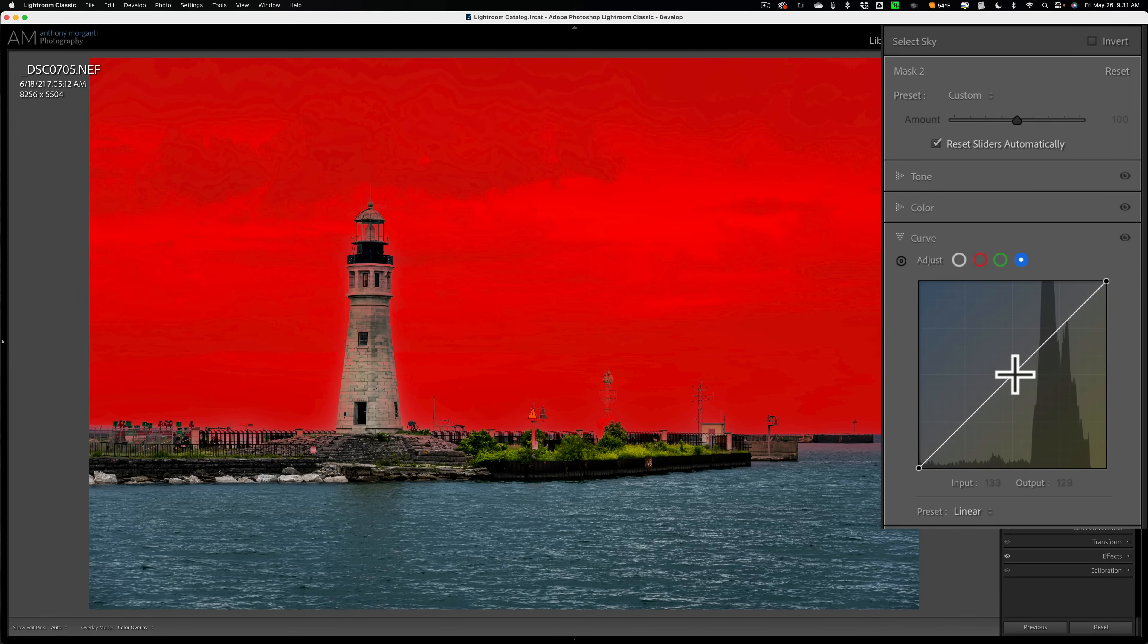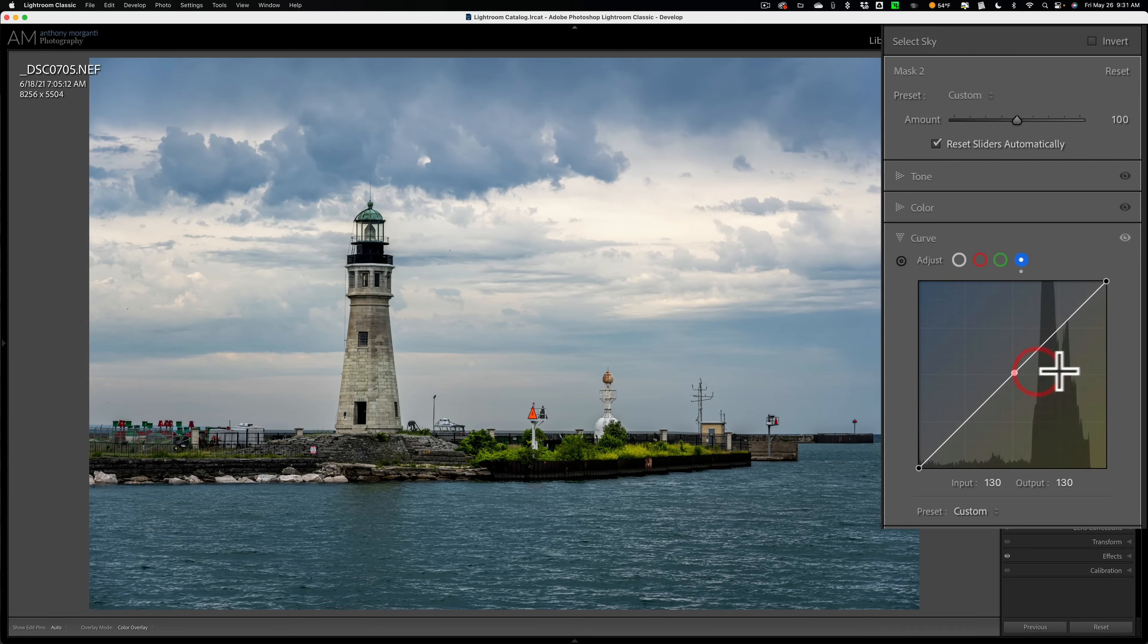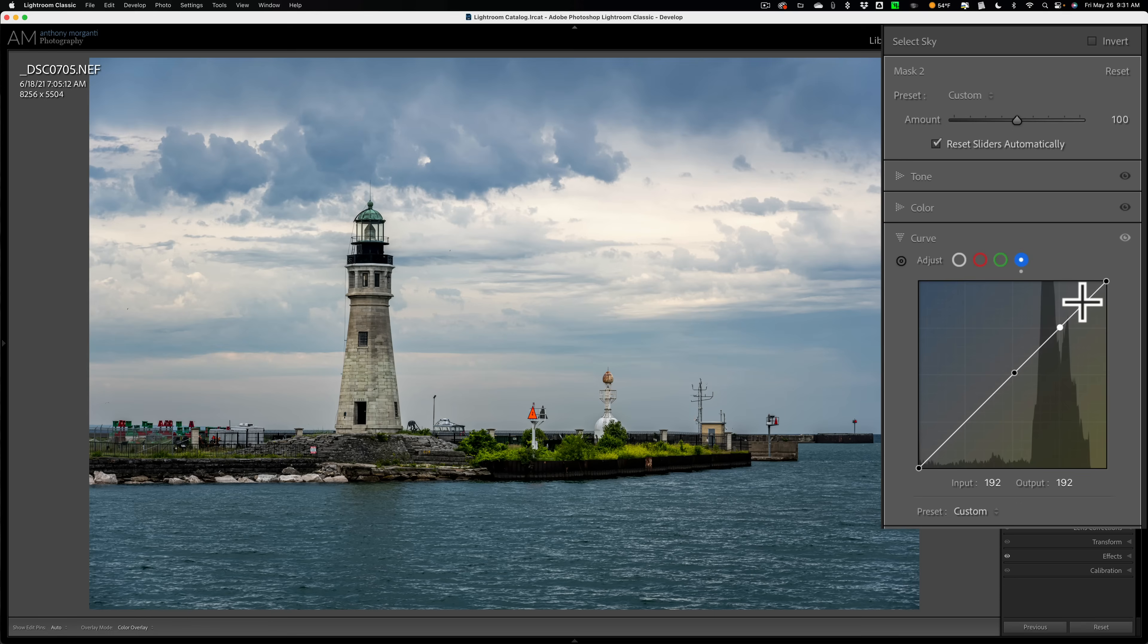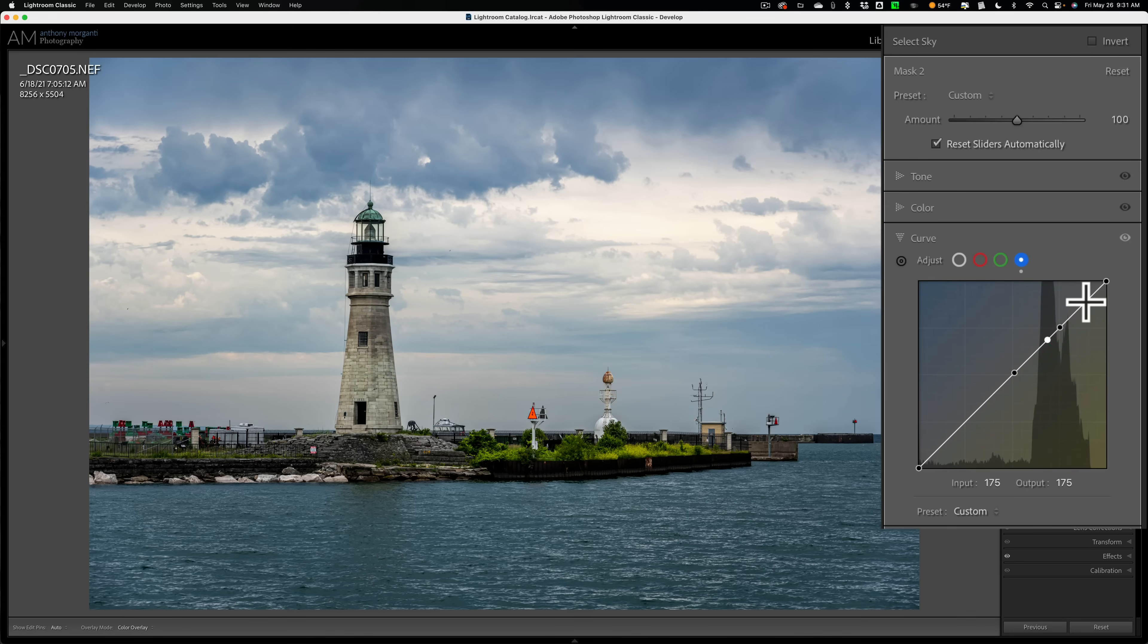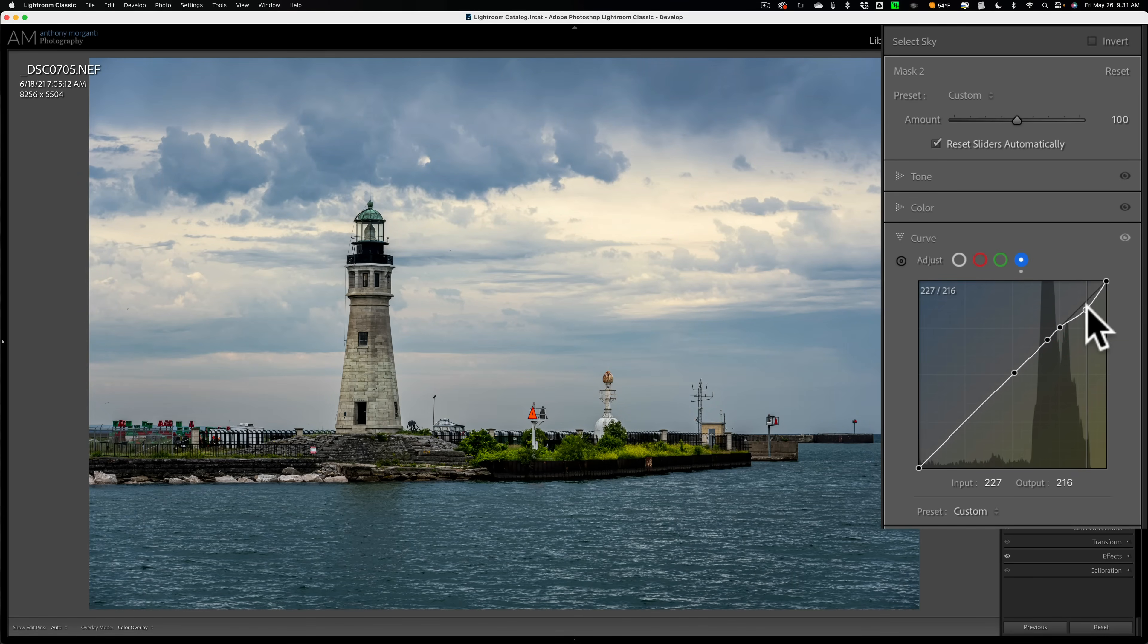So what I'll do is I'll put an anchor point right in the middle. Then I'll put another one, maybe about here. Then I'll go to this brightest tones that are way up here, maybe even add another anchor point there. We'll go to this brighter tones and I'll just pull that down.